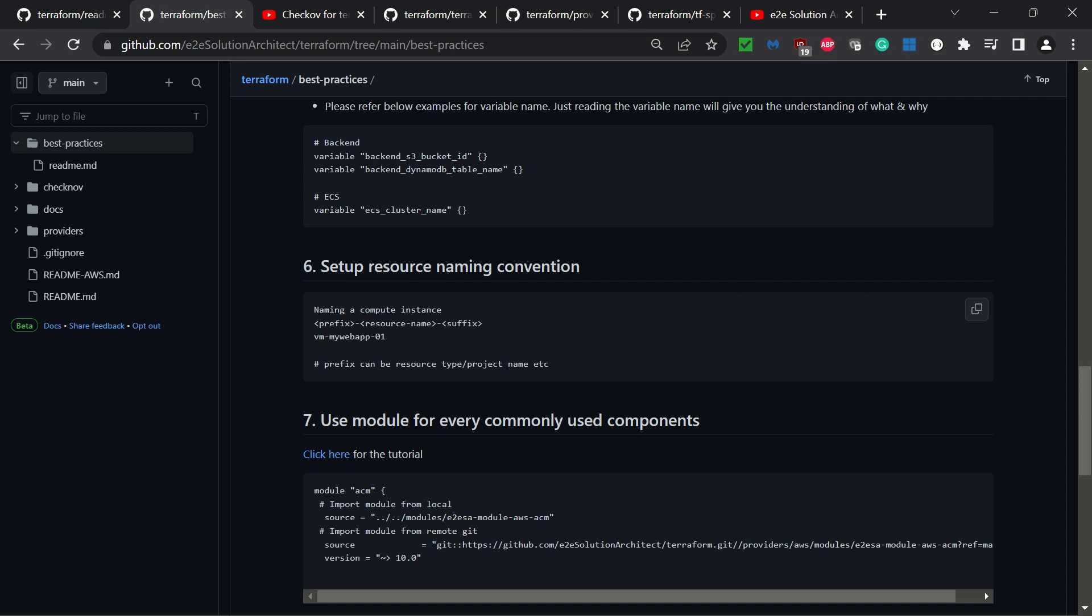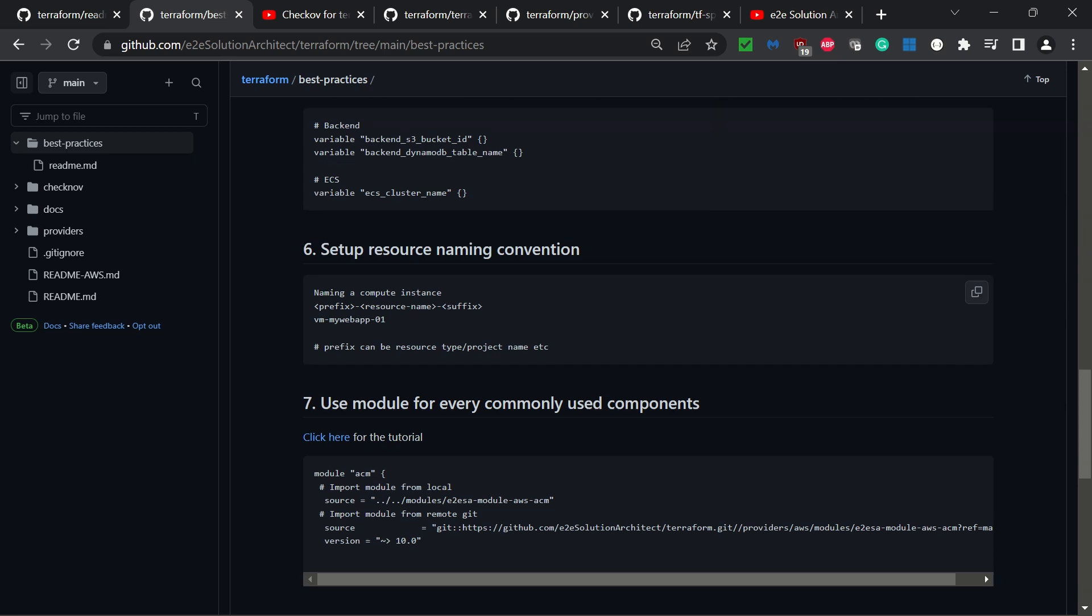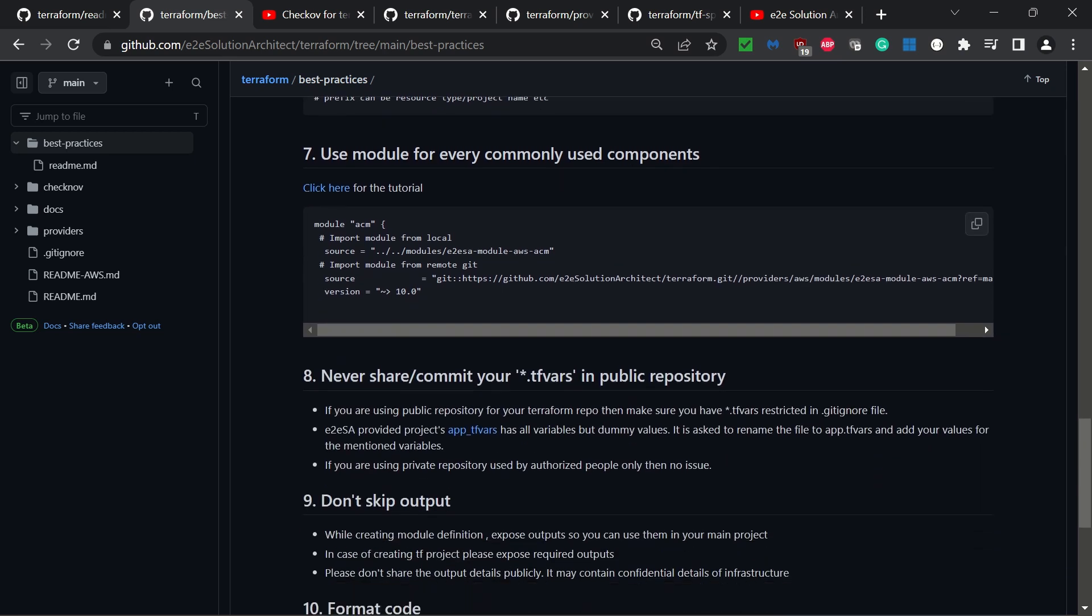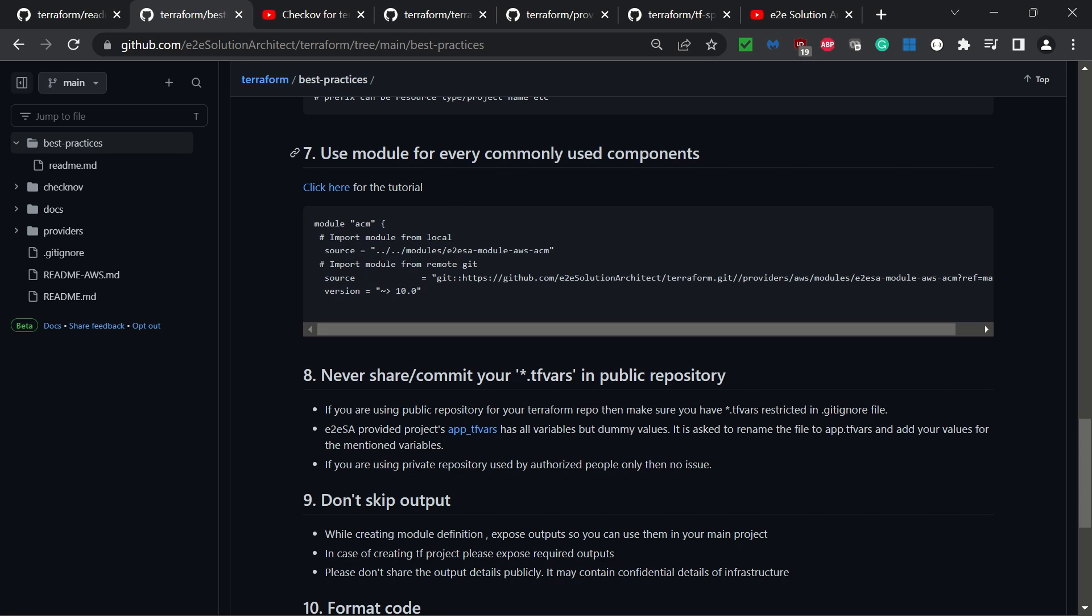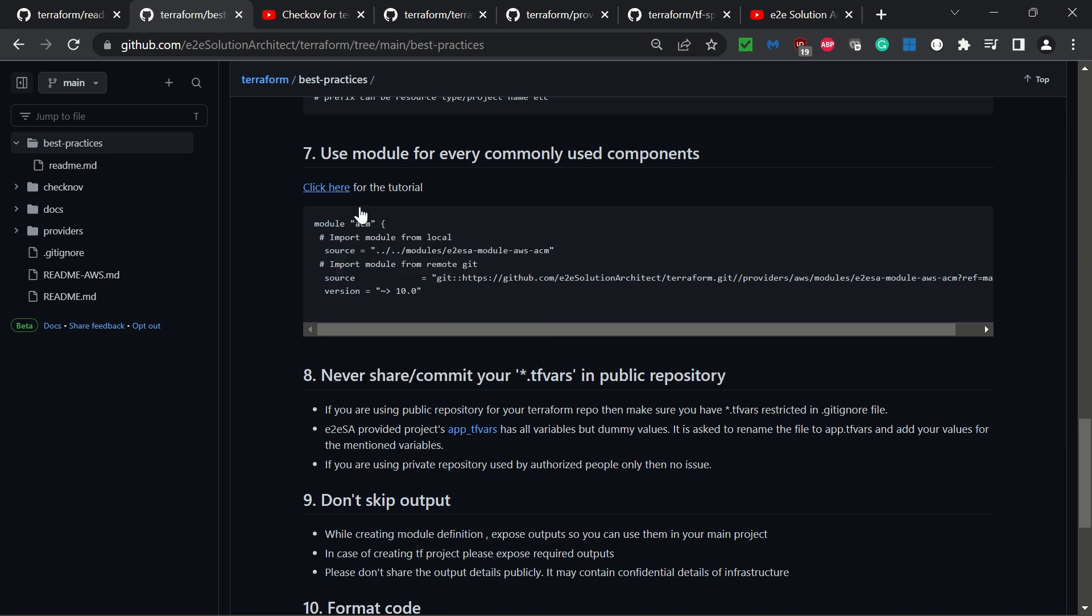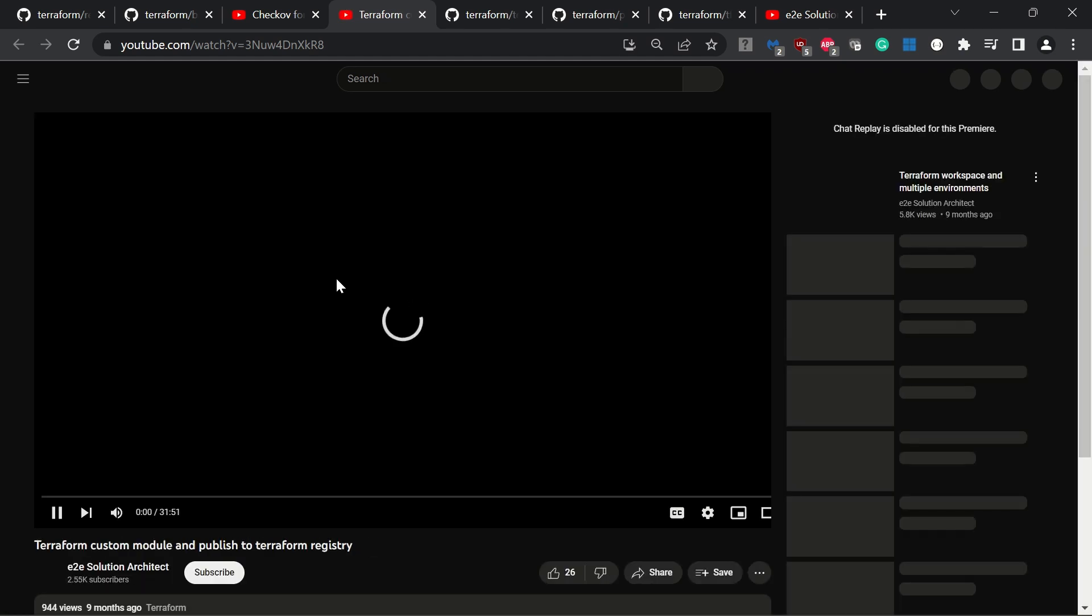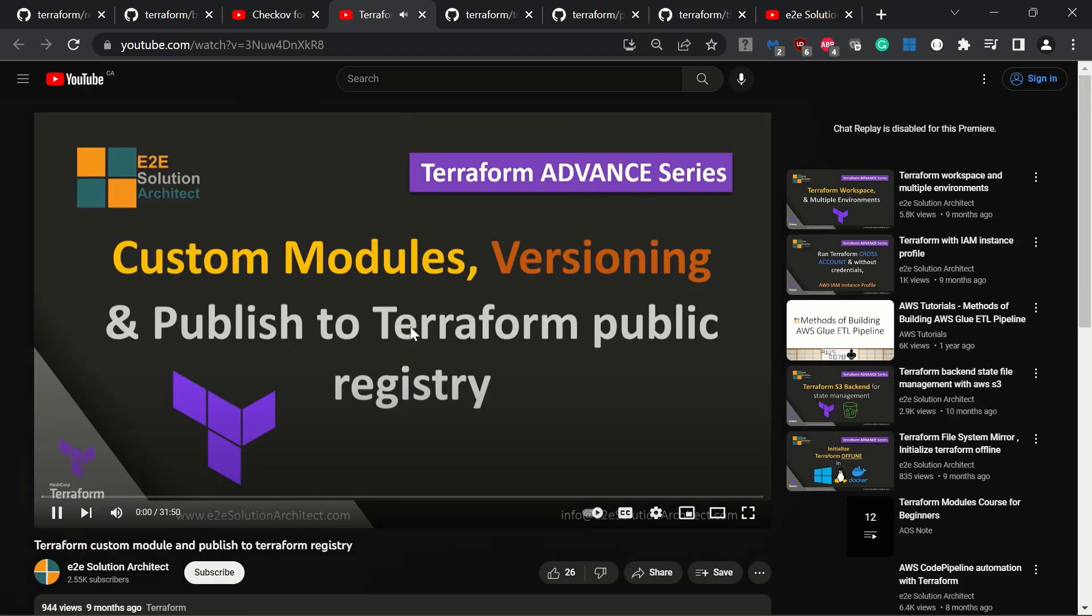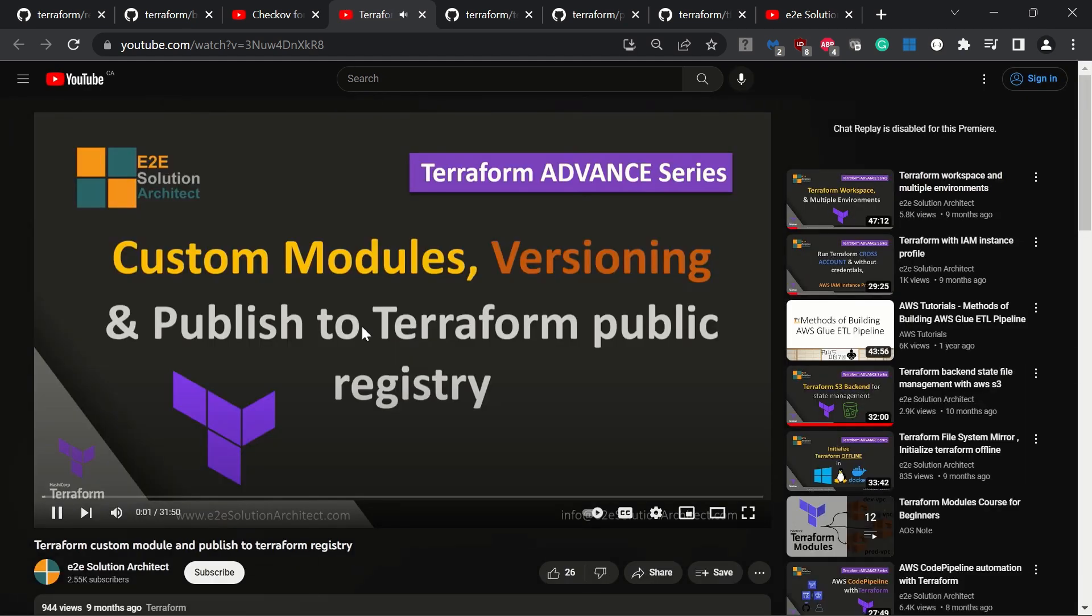The seventh best practice: use modules for every commonly used component. In many cases we duplicate code. Instead of duplicating, start writing modules and use them in your multiple projects. You can check the tutorial for how you can create modules, use them, and publish them.